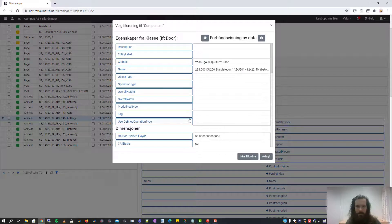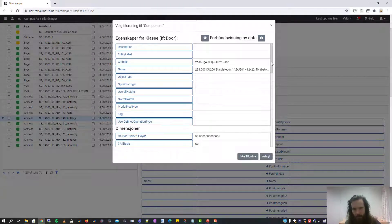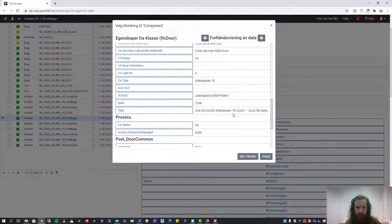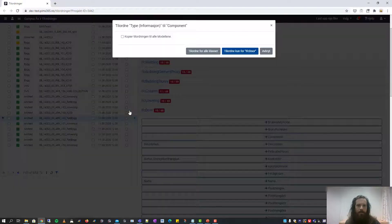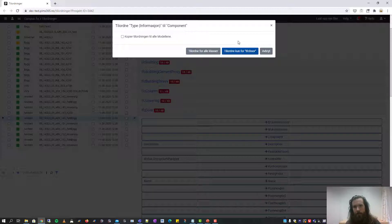We click this button and we are presented with an overview of all the properties in this IFC file. If we scroll down until we find the property that we want to map, we will select this type property. We click it and we are asked if we want to do this mapping on all the model files, and if we want to do this mapping on all classes or only for the IFC door class. We will only do it for the IFC door class.